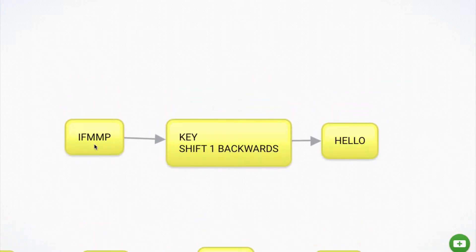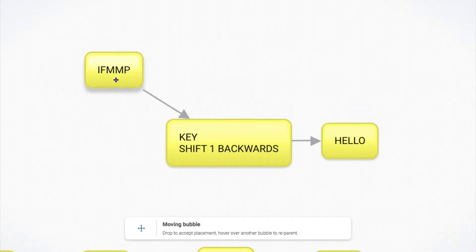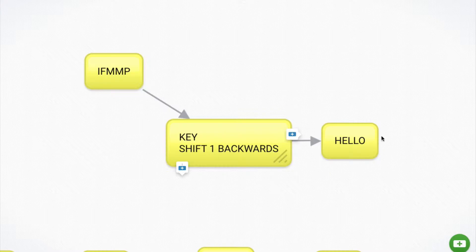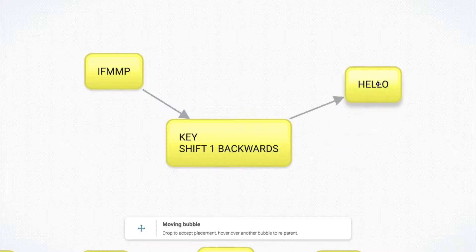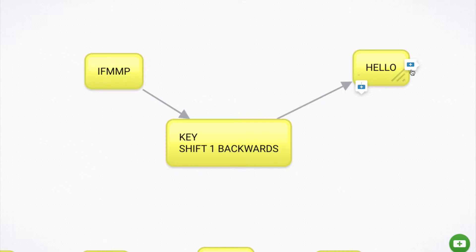If we shift over to you now, you have now received this message from me. You know the key. So you know that shift one forwards. So all you need to do is reverse that key and shift one backwards. And then I becomes H, F becomes E, M becomes L and P becomes O.